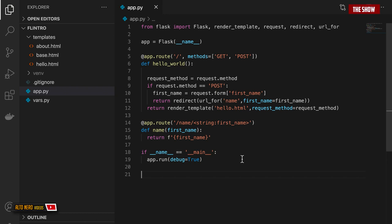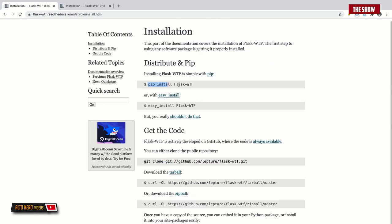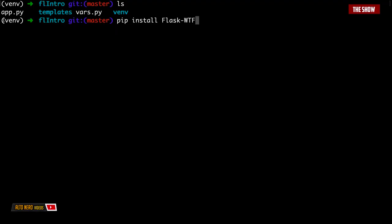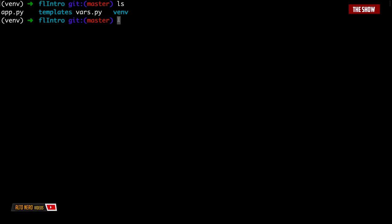In the last video we saw how to use HTTP methods GET and POST. Today we're going to look at how to use web forms in Flask using WTForms. I'll install it using: pip install flask-wtf. Make sure your virtual environment is activated so you don't pollute your namespace.